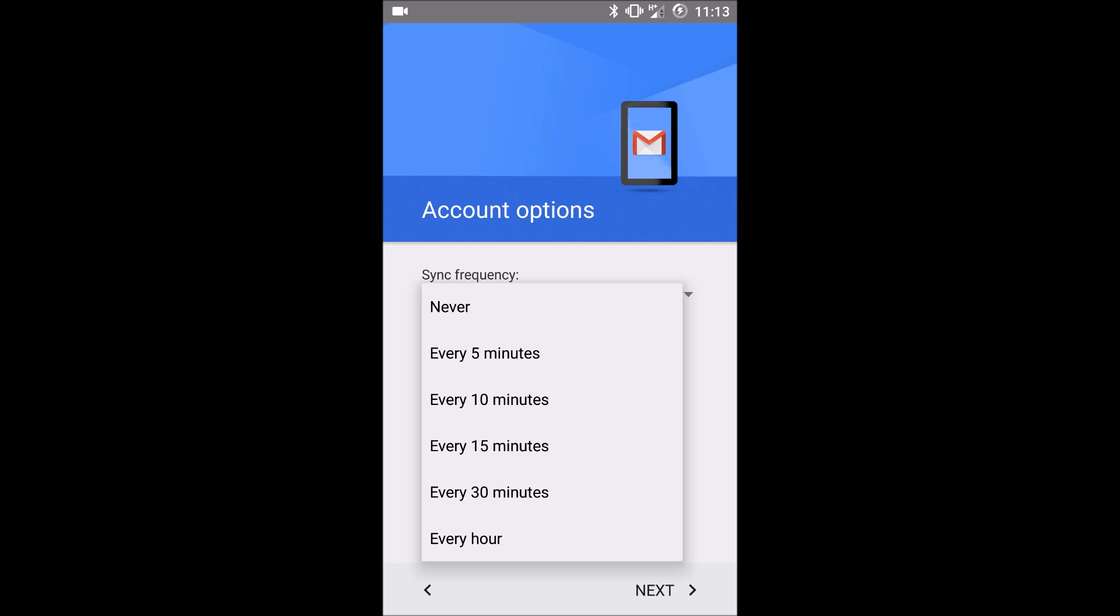The more often you have your phone checking for mail, the quicker your battery will die. So that's something to keep in mind. I would probably have it check every 15 to 30 minutes.